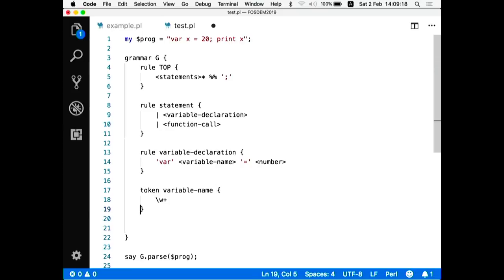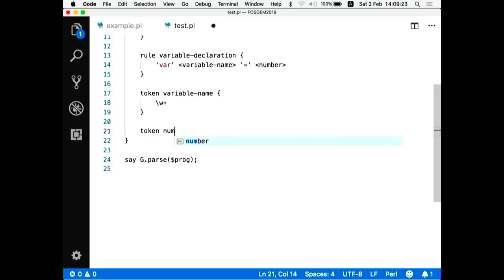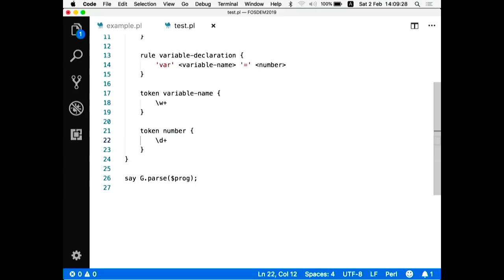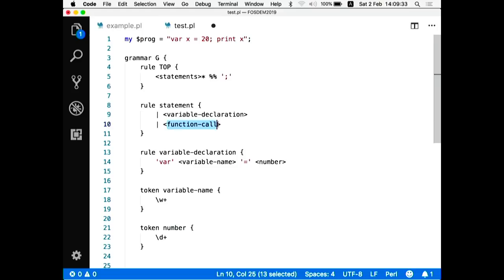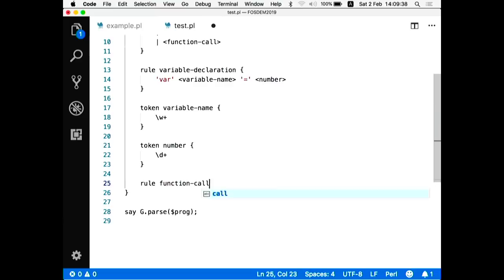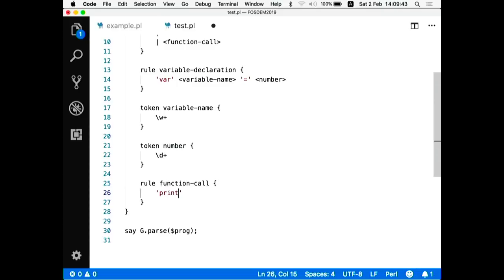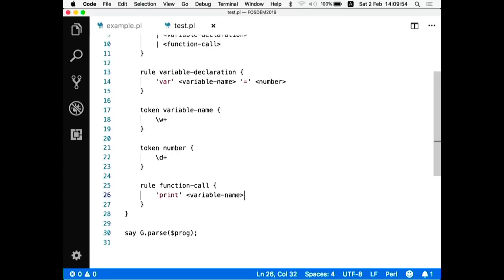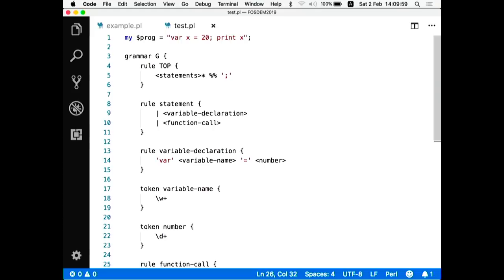A variable name is just word characters — one or more. The same for numbers: numbers are only digits, so they are positive integers, but that's more than enough for our example. Then there's a function call rule, which expects a function name — in our case only 'print' — followed by a variable name.